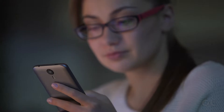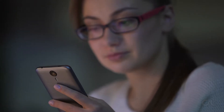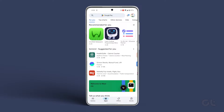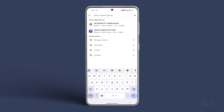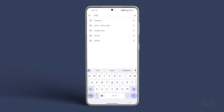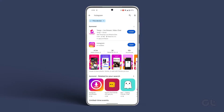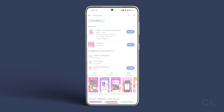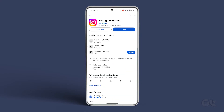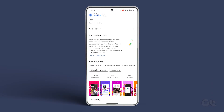Alternatively, ensure that your Instagram app is up to date. There is a chance that the current app version might be buggy. Head to the App Store on iPhone or Google Play Store on Android and update it if a new version is available.